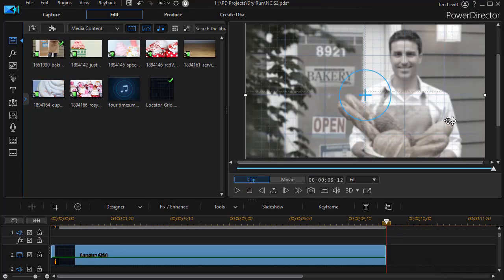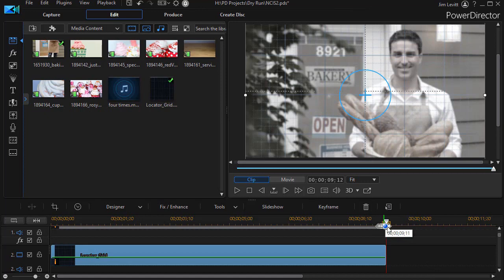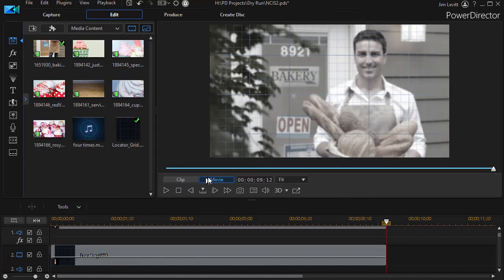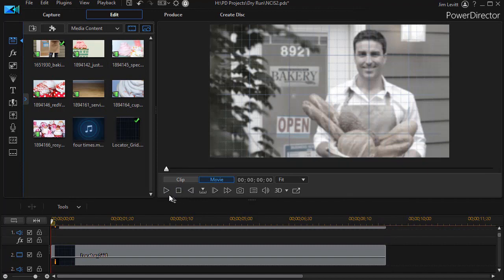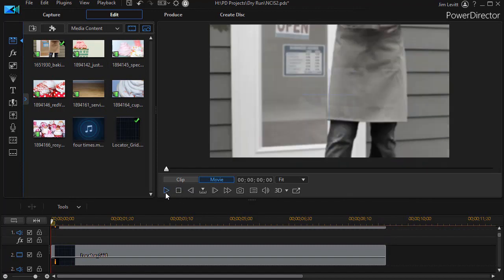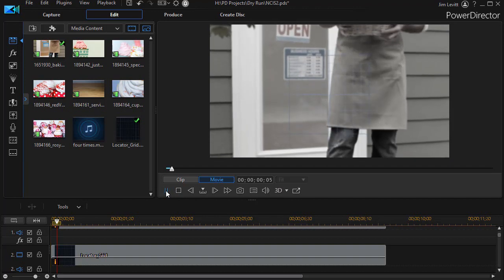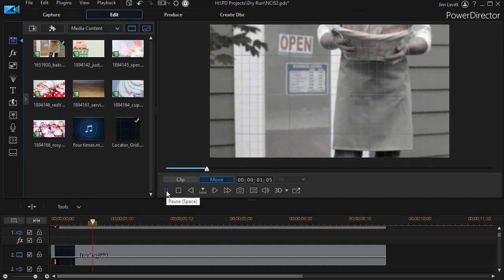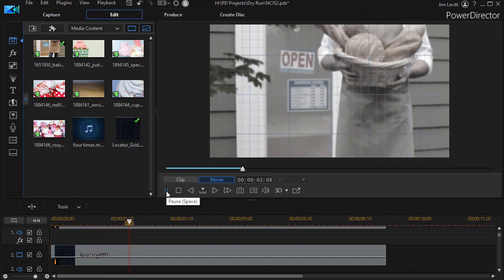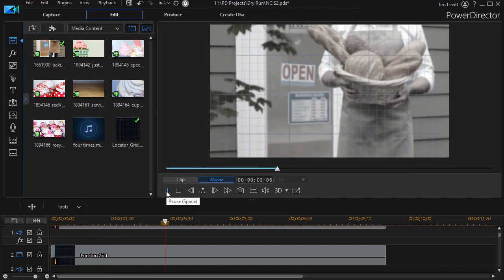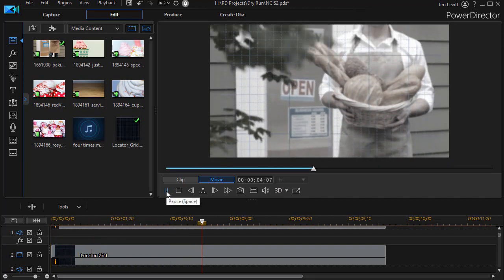So this is the grid. Now let's go back to the beginning and see what happens when we try to play this. It starts out, you see the grid in the middle, and then it expands to fill the screen.